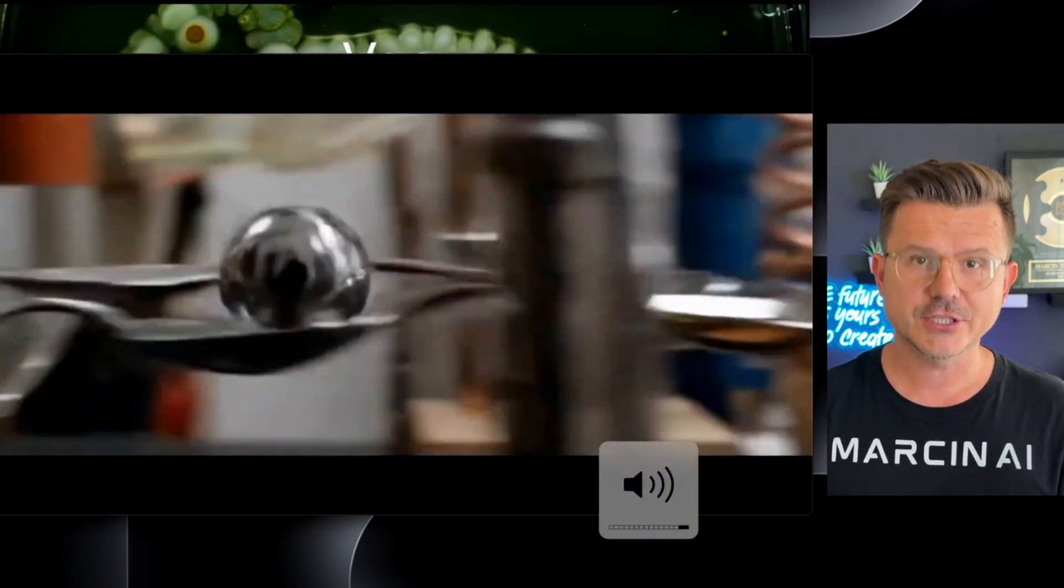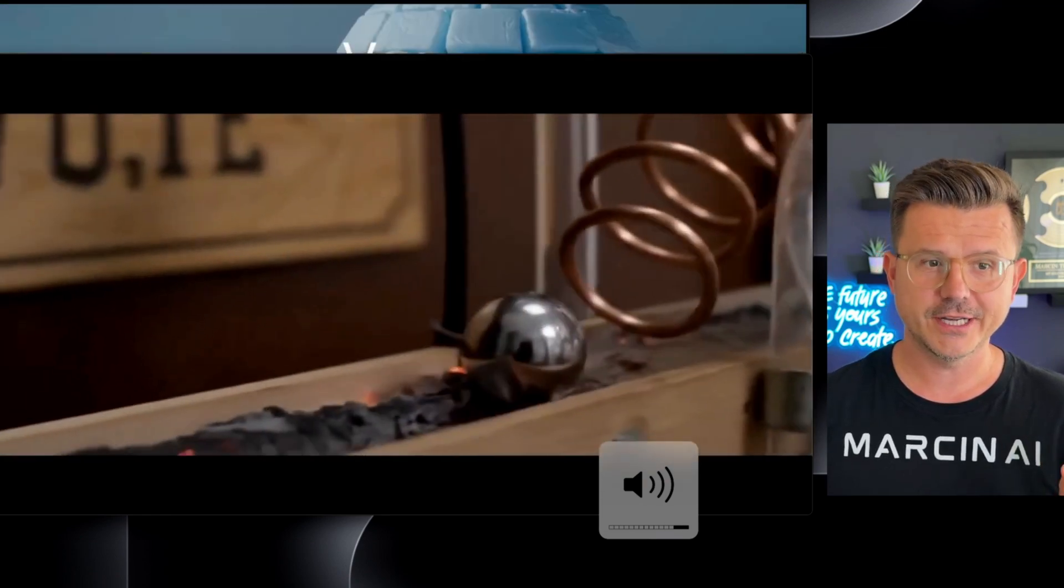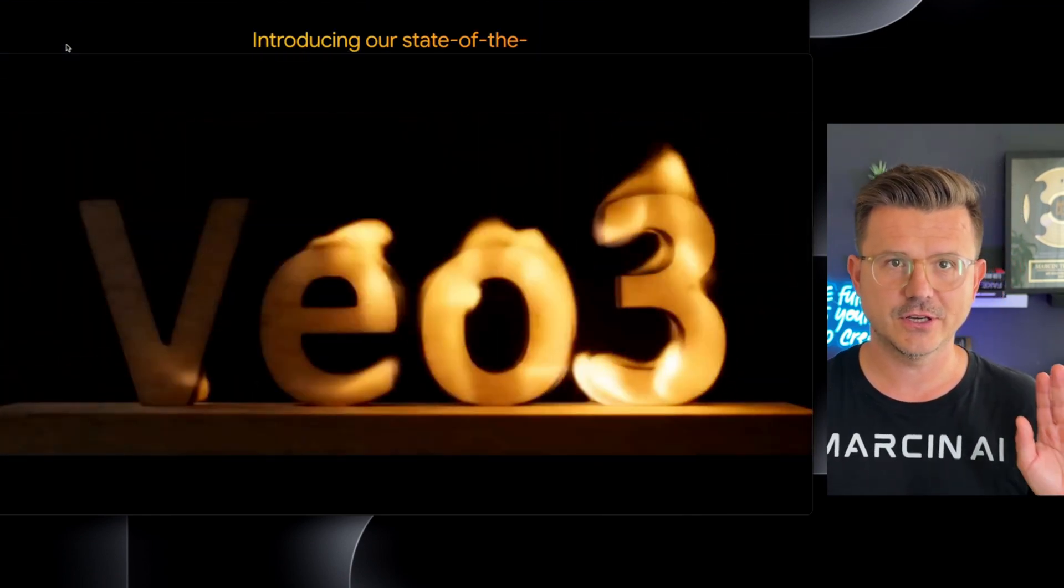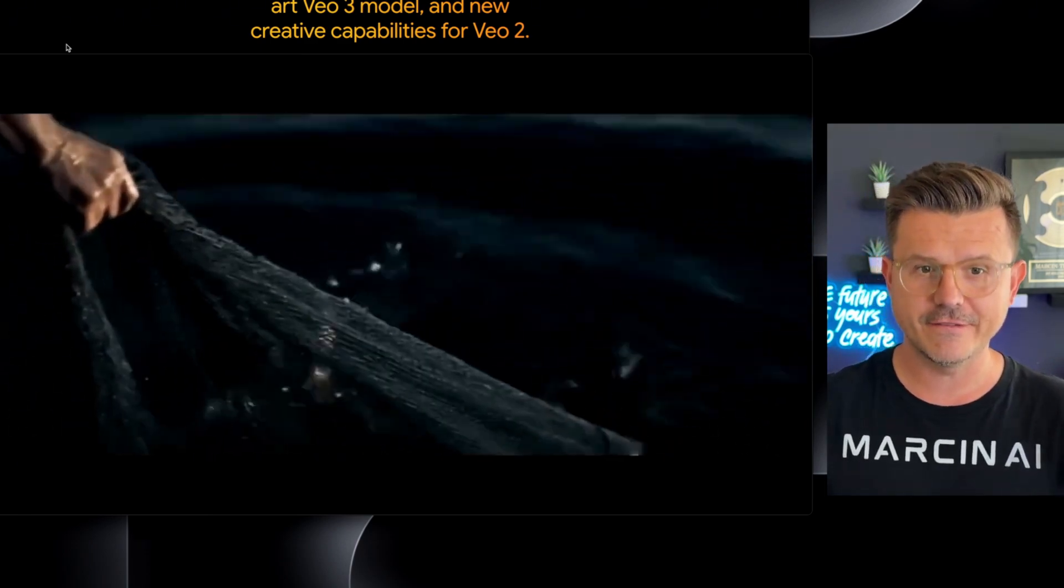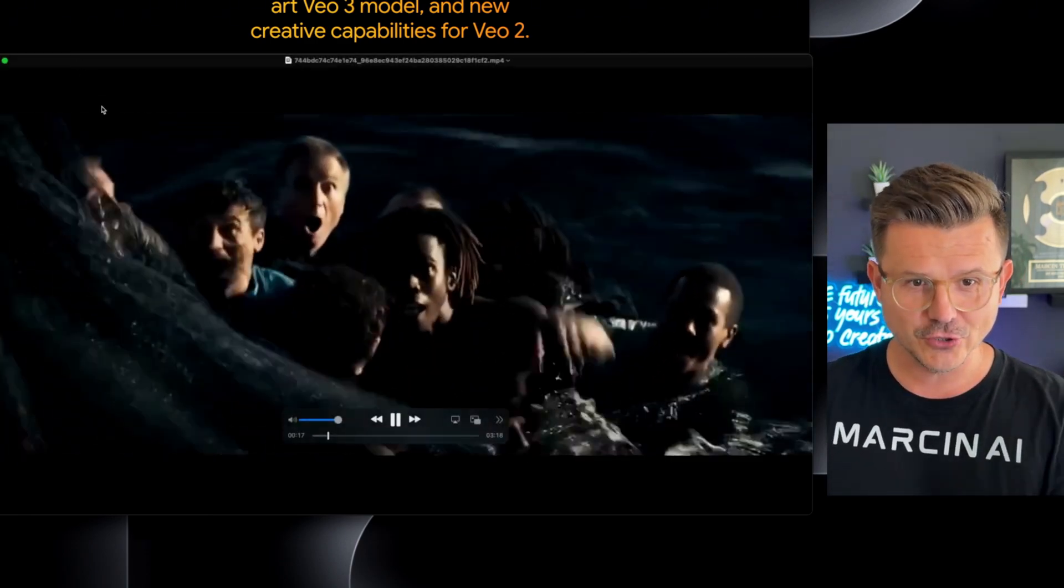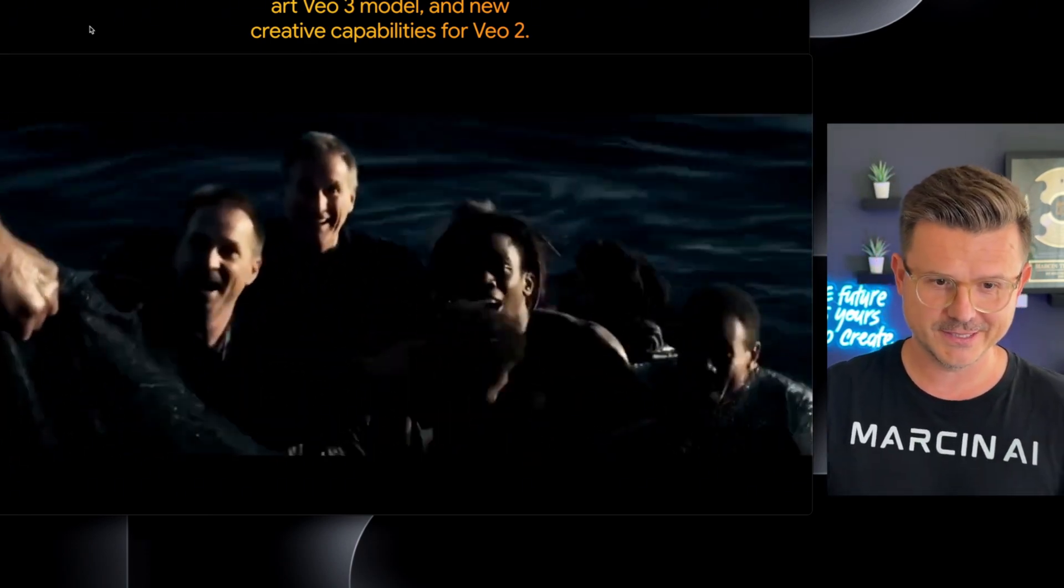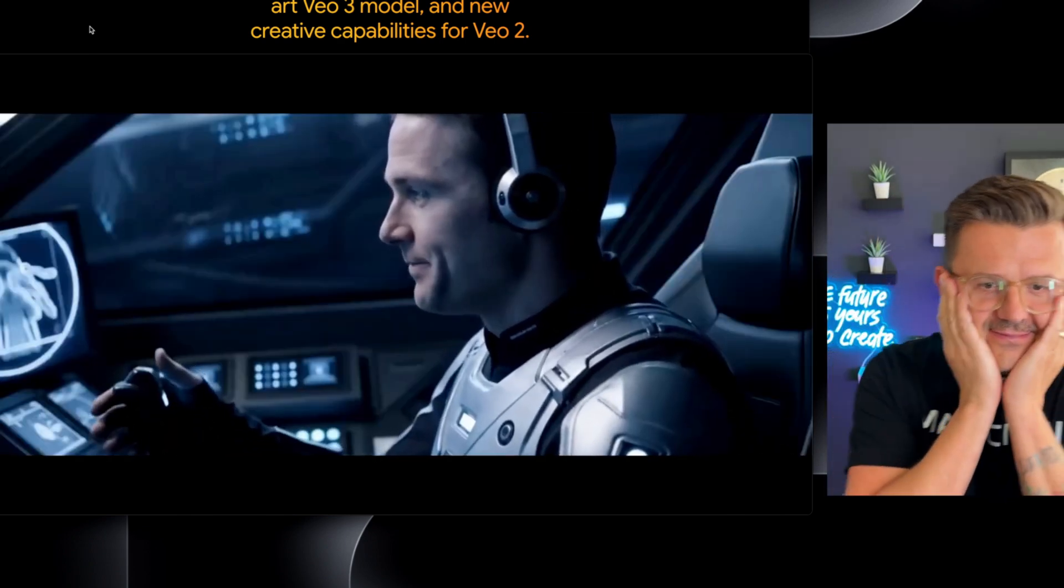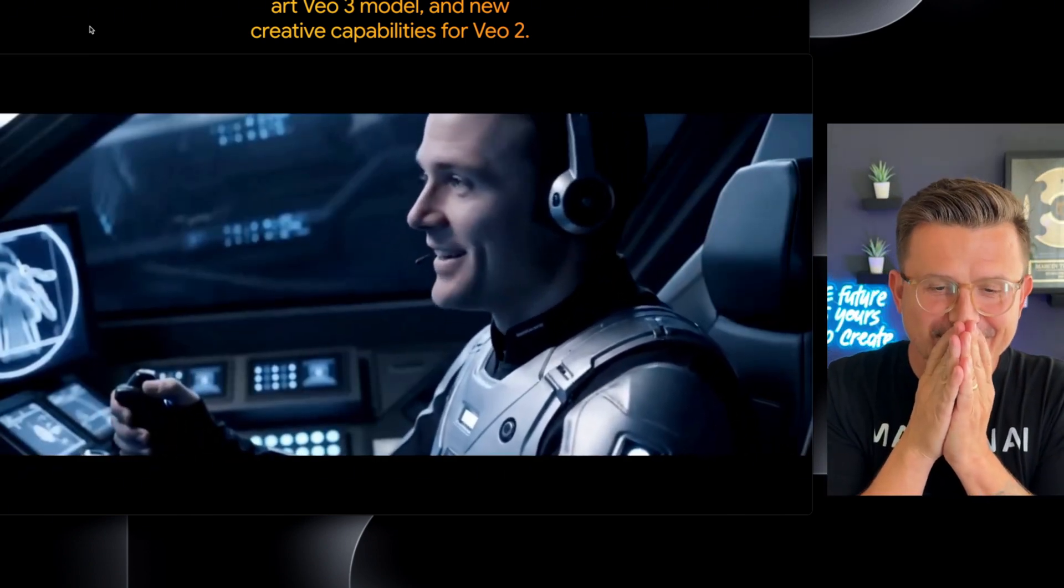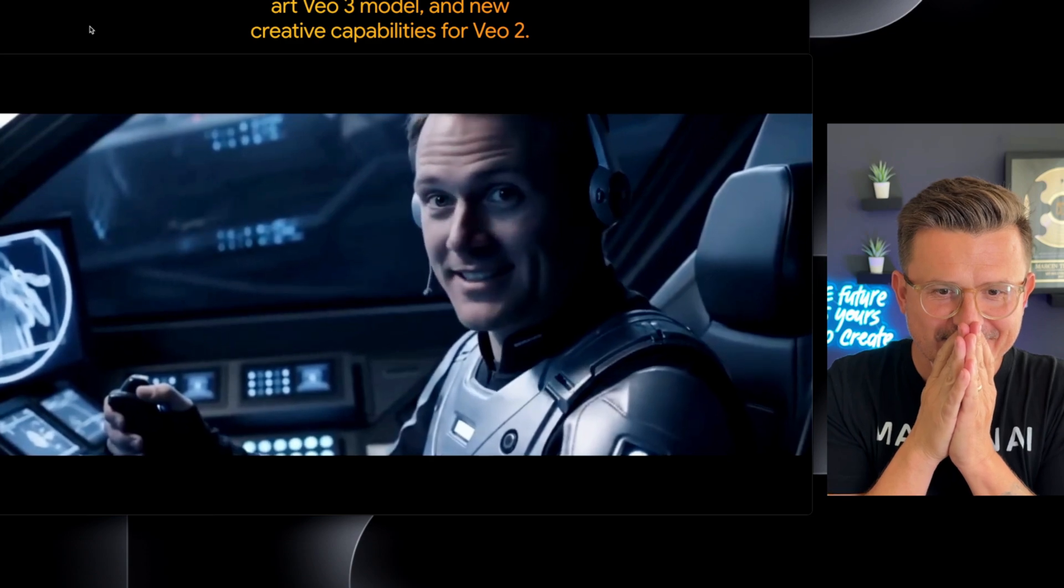Let's just enjoy this for what it is, and then we'll talk about the details. This is the state-of-the-art VO3 model. Wow. I like VO3. I had never seen something like this.